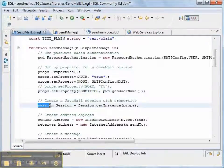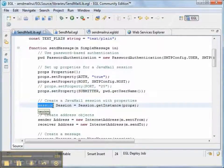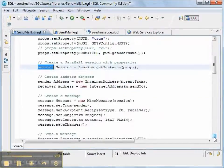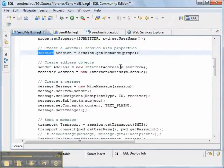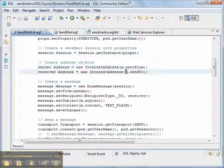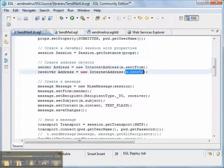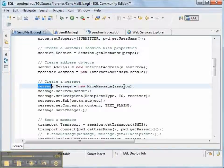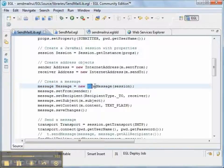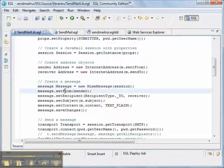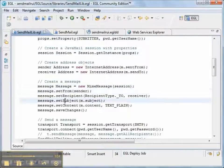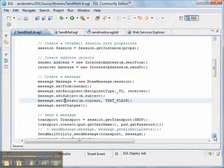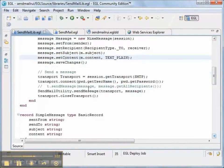Then we create a session. And you notice that this is all done in EGL. We'll create a to address. And we'll create a from address. And then we'll create the message. And notice that the message, the kind of message, is a MIME message. And then we'll fill out the different properties of the MIME message and save our changes.